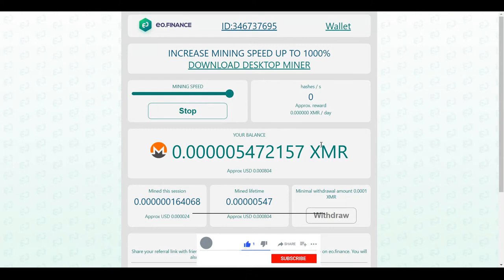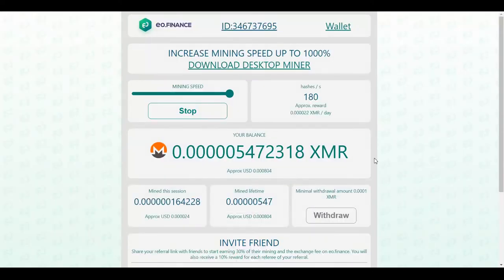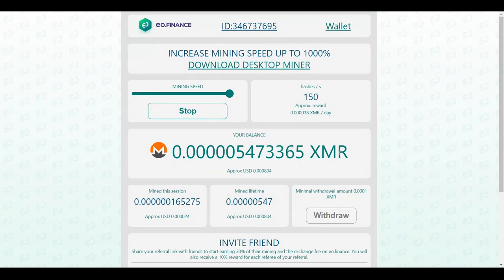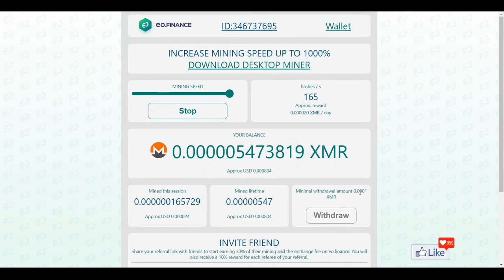You click on start and you put the mining speed to maximum, and this is going to automatically mine for you through the website. This is basically the web miner — you could see here on the left that when the mining speed is maximum you have these many hashes per second. This is going to be the amount of Monero that has been mined so far for you, and this is the total mined for the entire lifetime of this account. The minimum withdrawal amount is 0.0001 Monero.